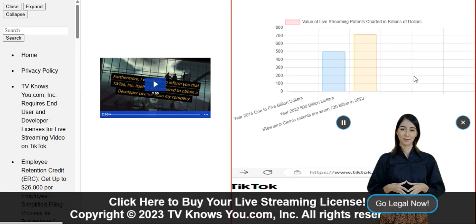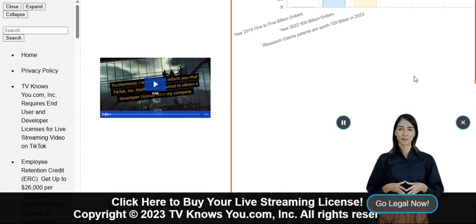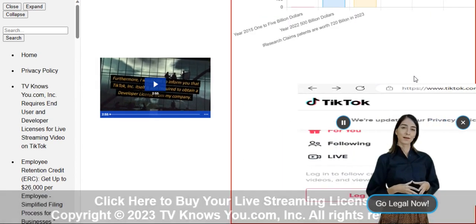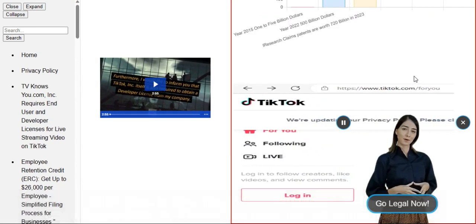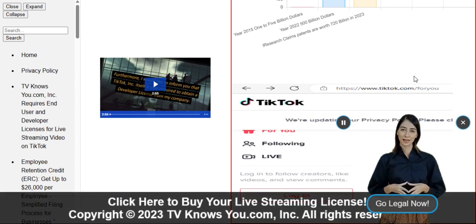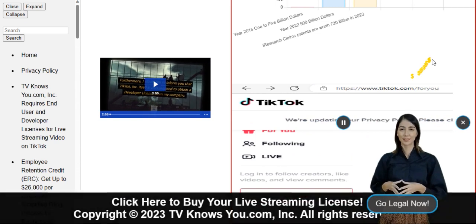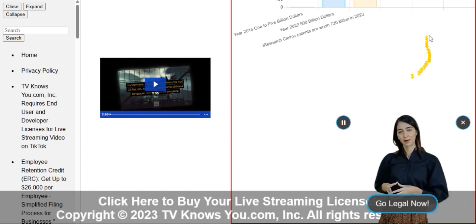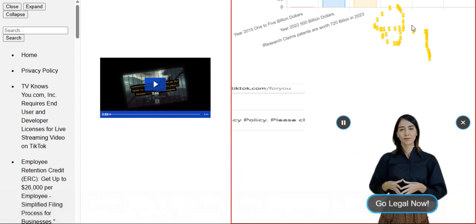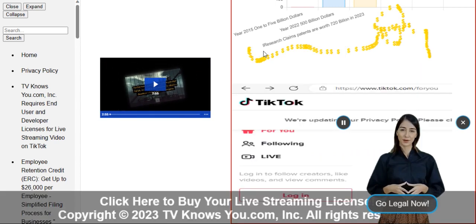Let's keep things legal and protect ourselves, shall we? Remember, all TikTok users must obtain an end-user license to legally stream live video content on their cell phones in the United States.